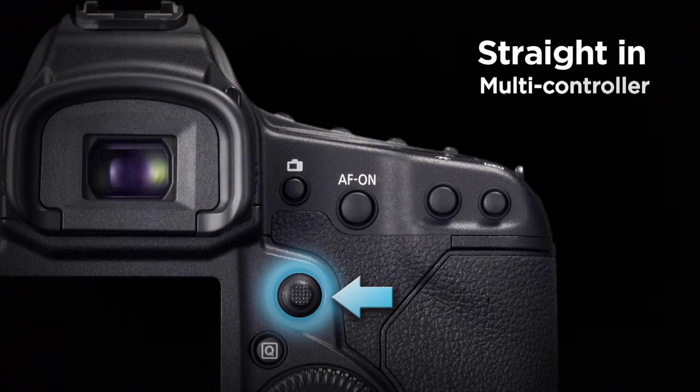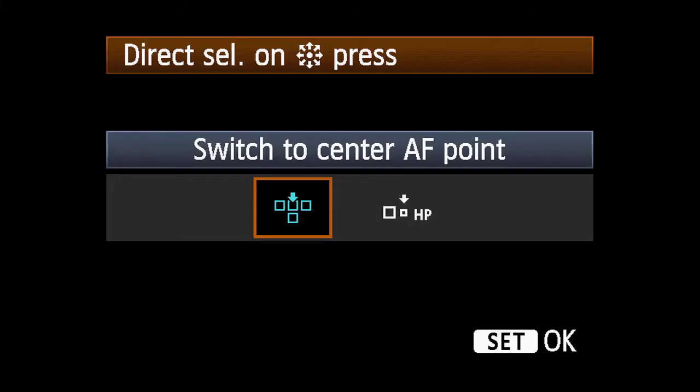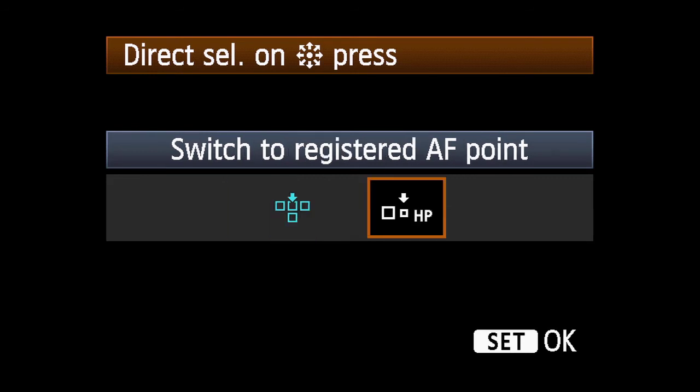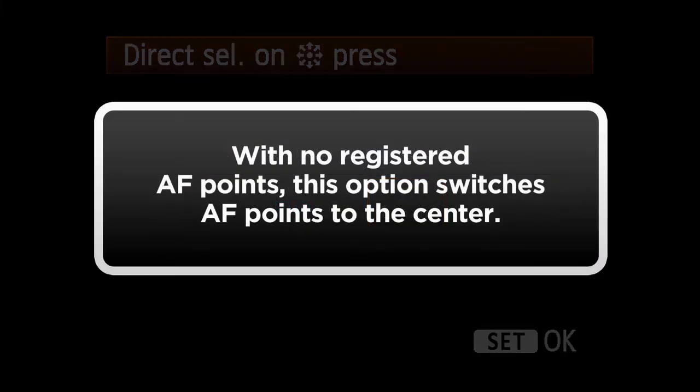Option 1: automatically select the center AF point. Option 2: if you have registered an AF point, then pressing the multi-controller while shooting will immediately return you to that memorized AF point. Note that if you have no registered AF points, then this option will also switch AF points to the center.